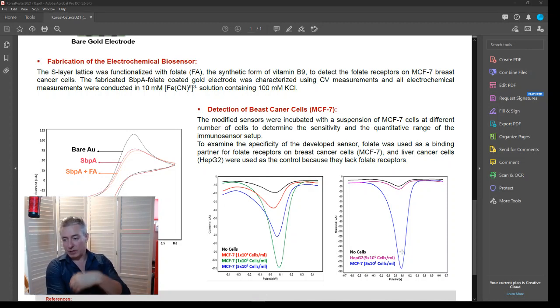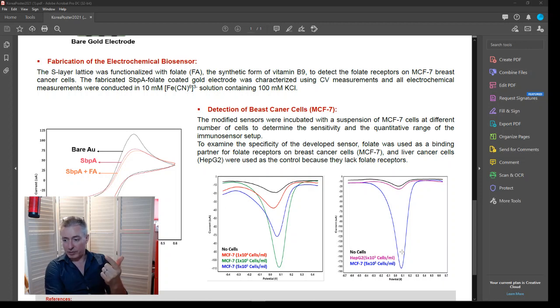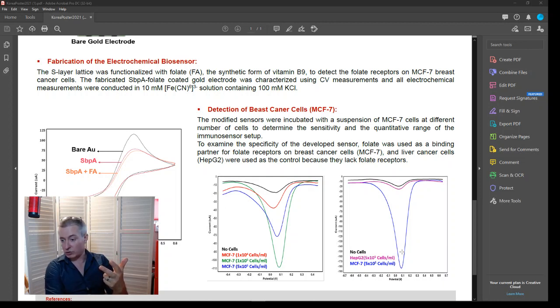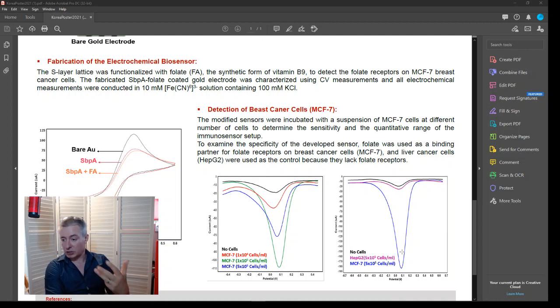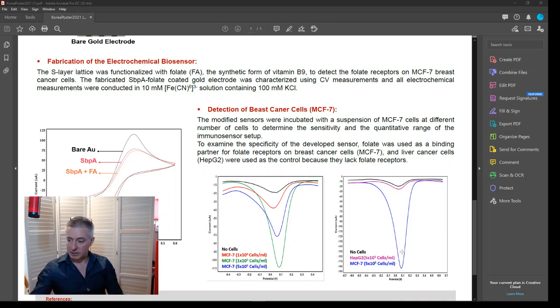So in summary, it's taking a screen printed gold electrode, appropriately functionalizing it, testing it to show that it has strong signal with breast cancer cells, and then showing that it has specificity when compared to another cell line.